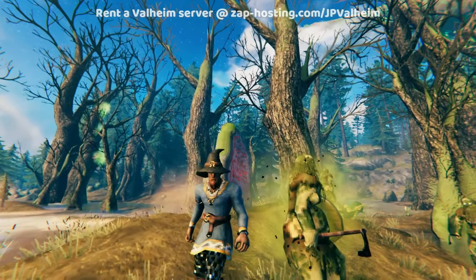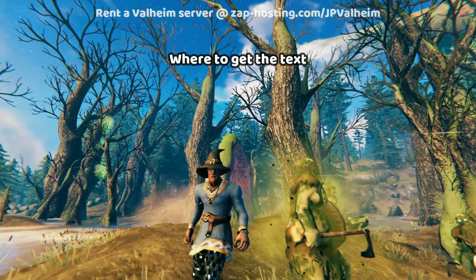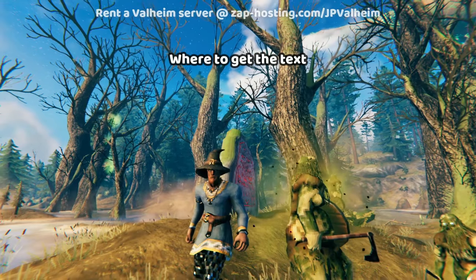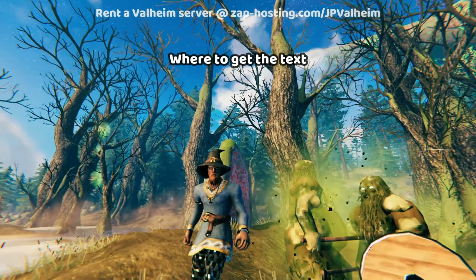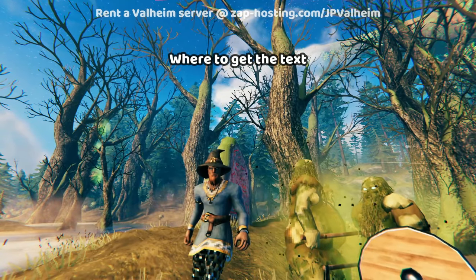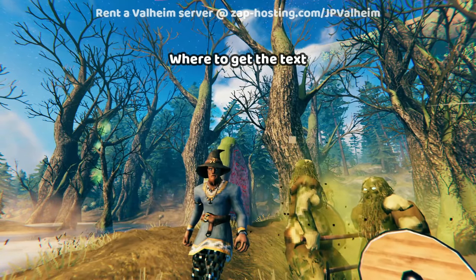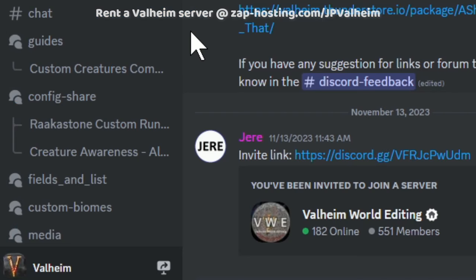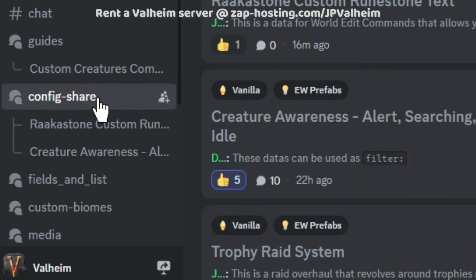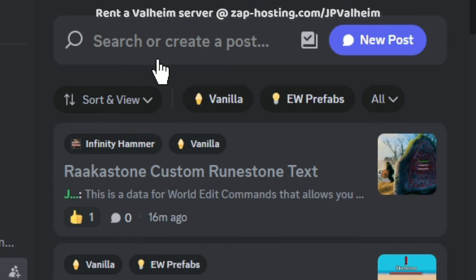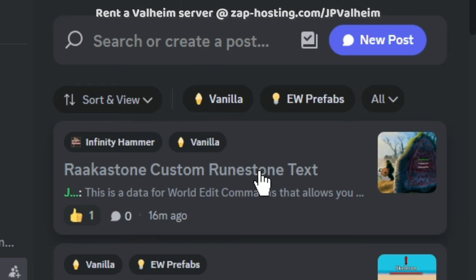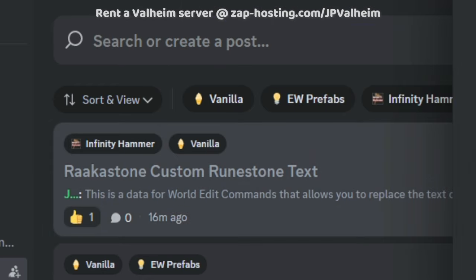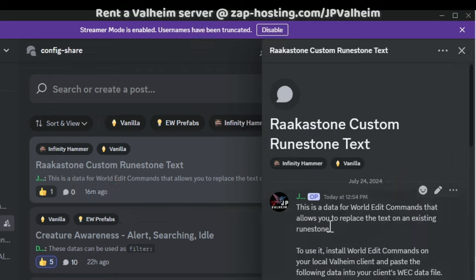Now let's get into how you would actually place the runestone and enable this in the first place. Because you'll need to get these values — you need to know where to download this or where to copy-paste it from. It's available on the Valheim World Editing Discord. You can go down to config share, and then search for raka stone or custom runestone, and that'll bring up this post.